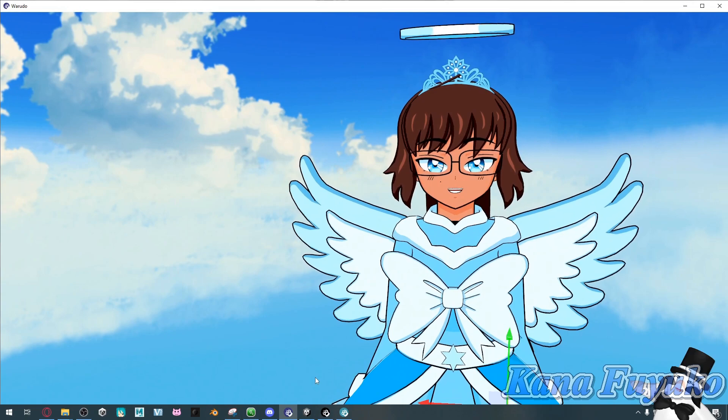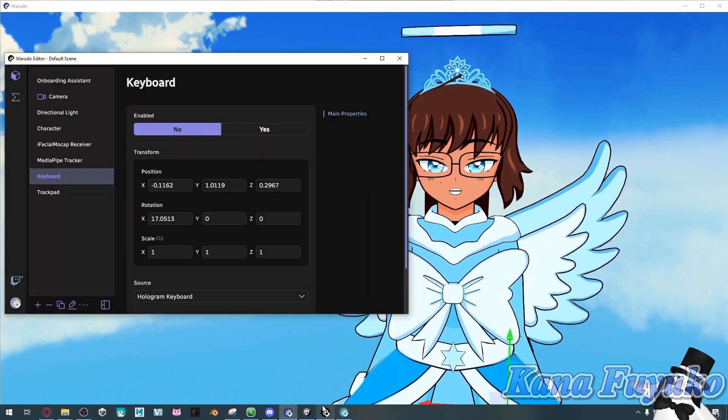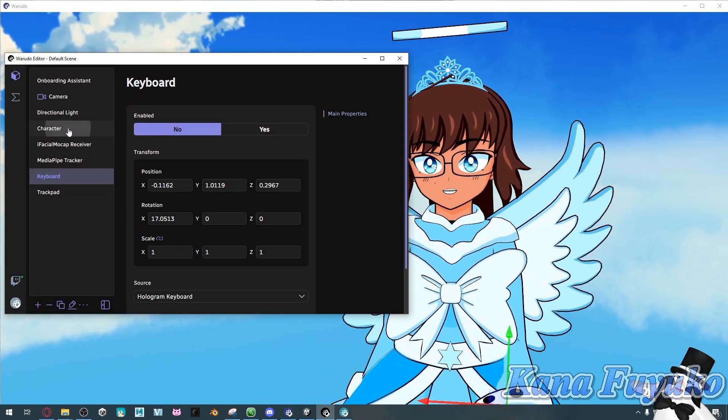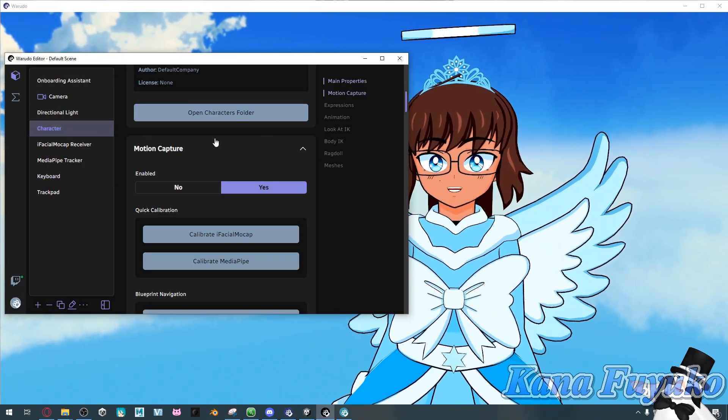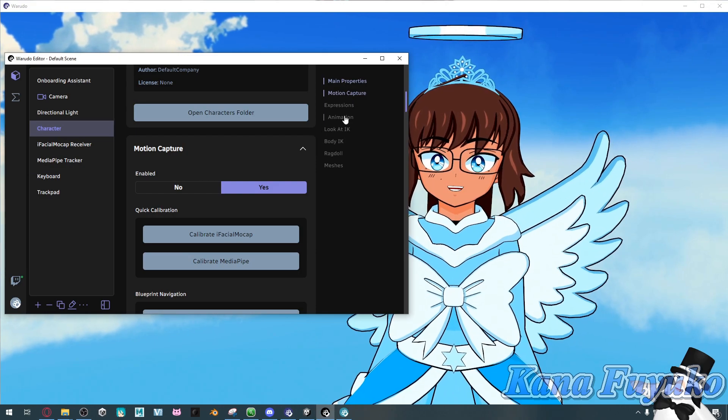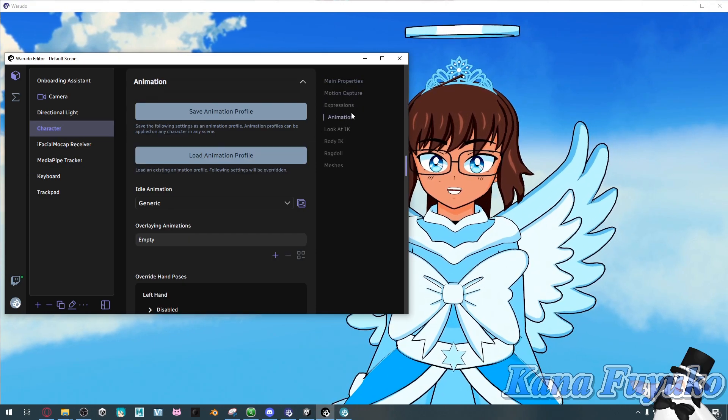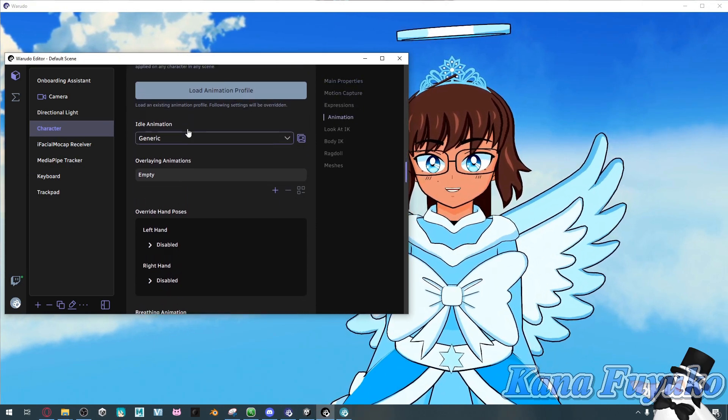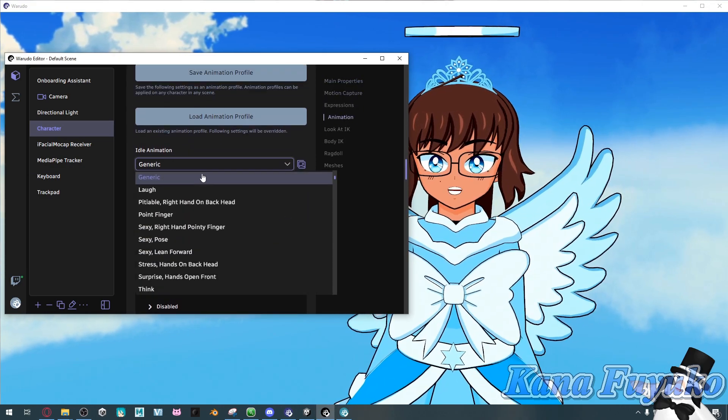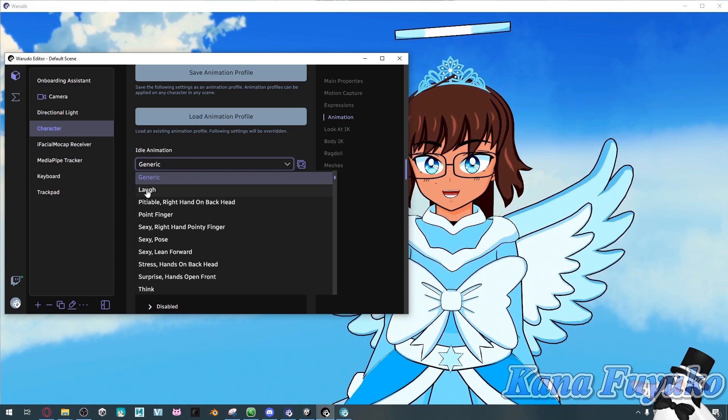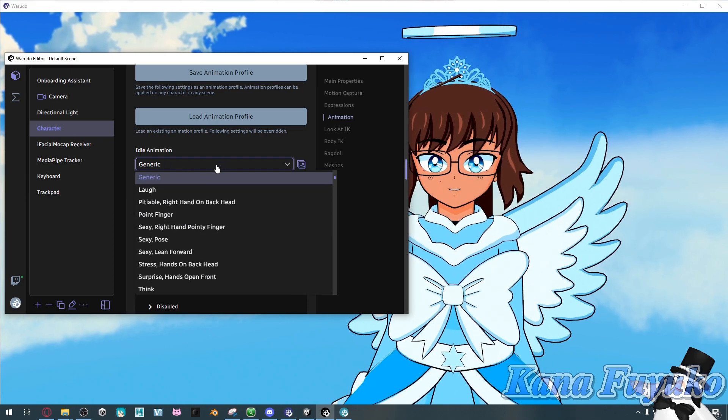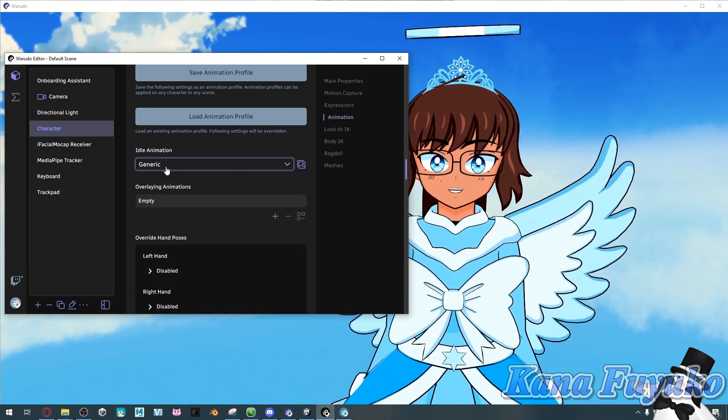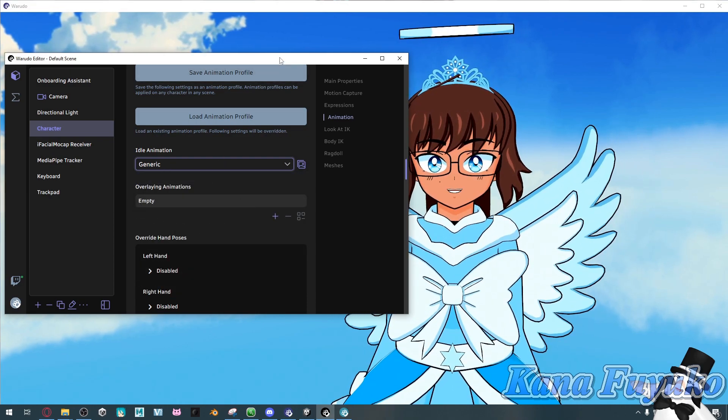What we're going to do is go into the Waradou editor and select your character. You're going to click on animation on the right side. Then make sure you choose your idle animation that you prefer. Let's say we want to stick with generic for this case.